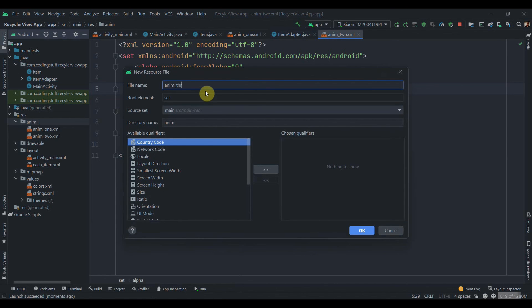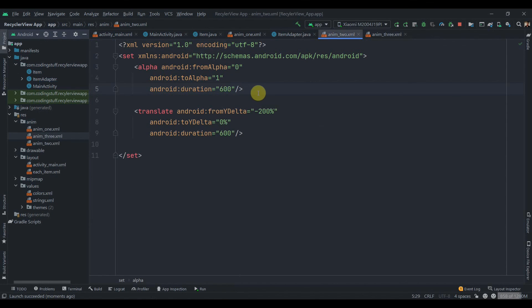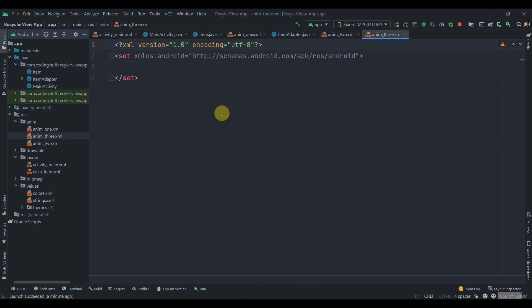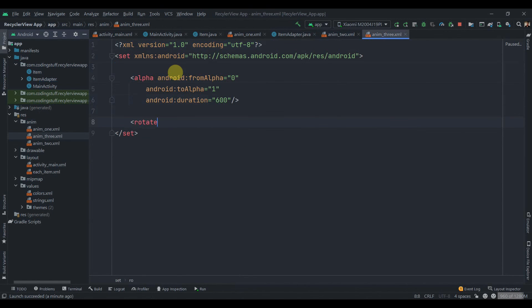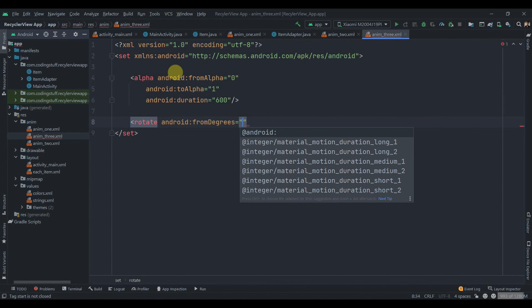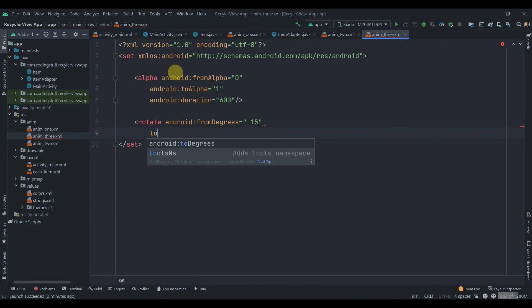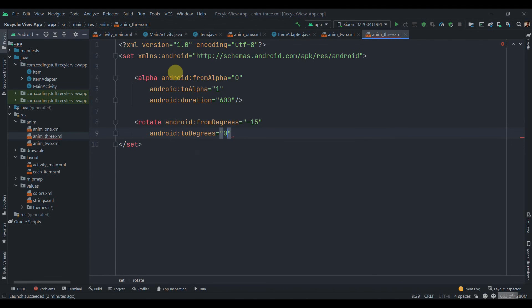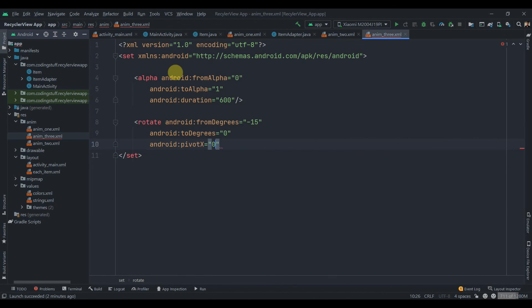I'll click on the package and I'll name it anim3. We're going to copy this alpha. We're going to add the fading animations, and this time we'll try with rotate. So from degrees I'm going to set minus 15, to degrees I'm going to set 0. We need to set the pivot points.